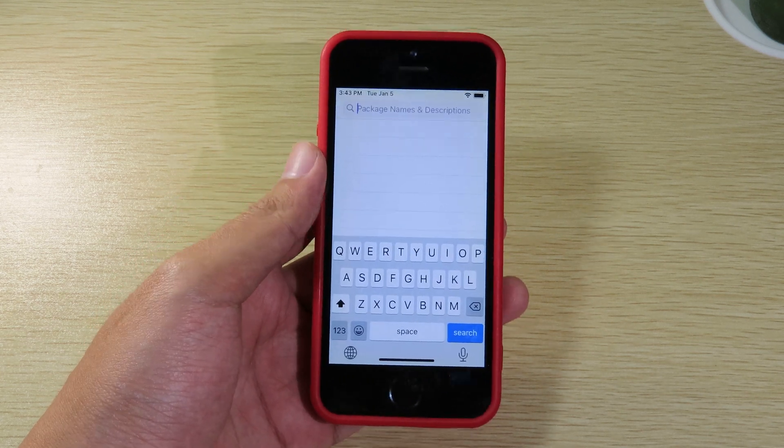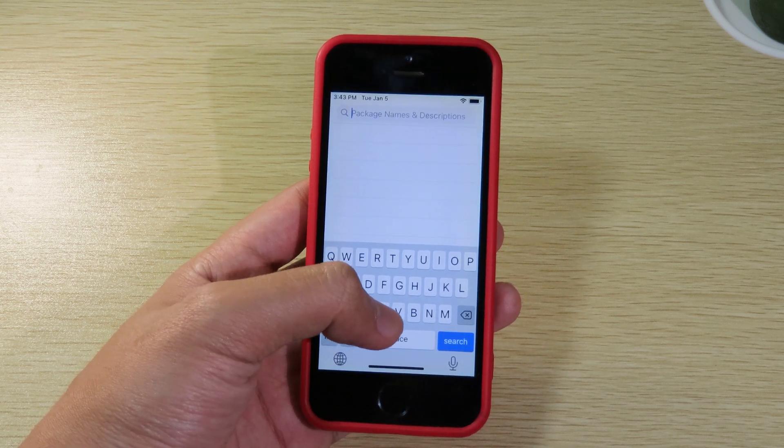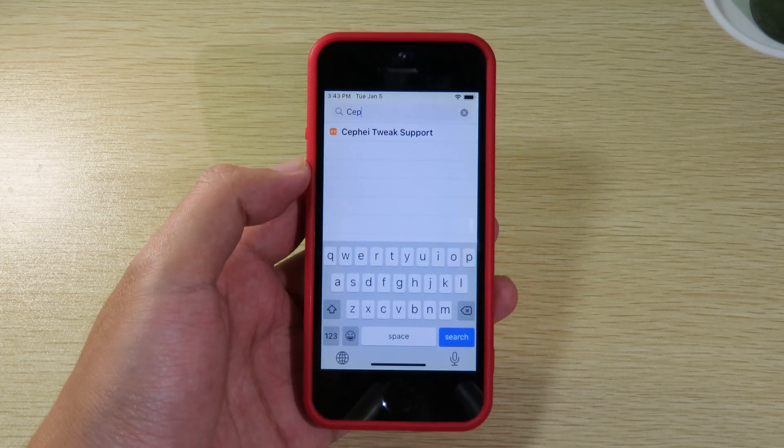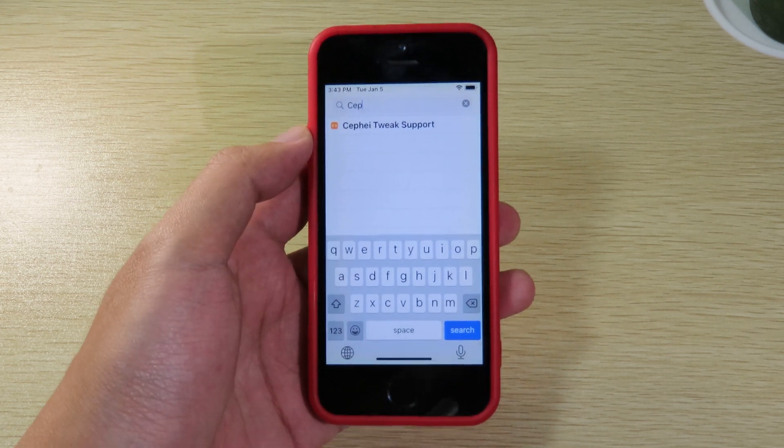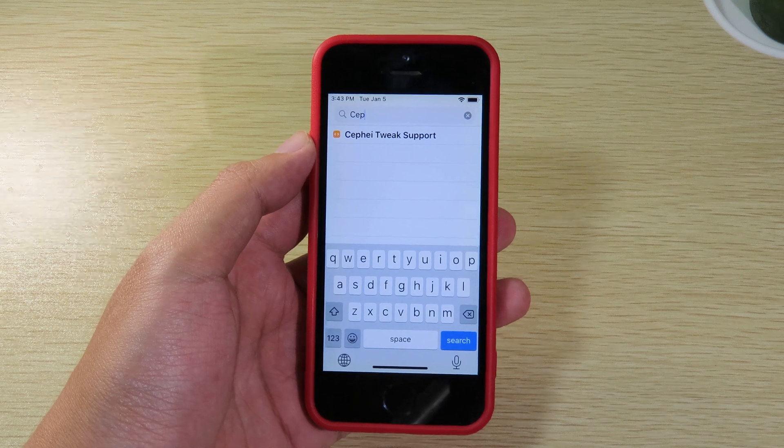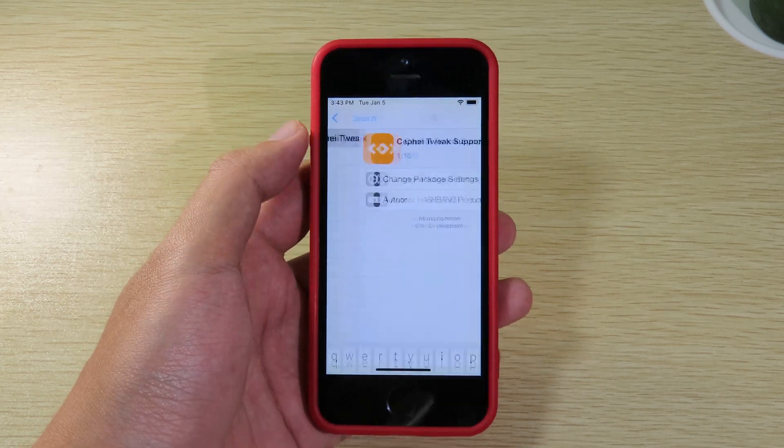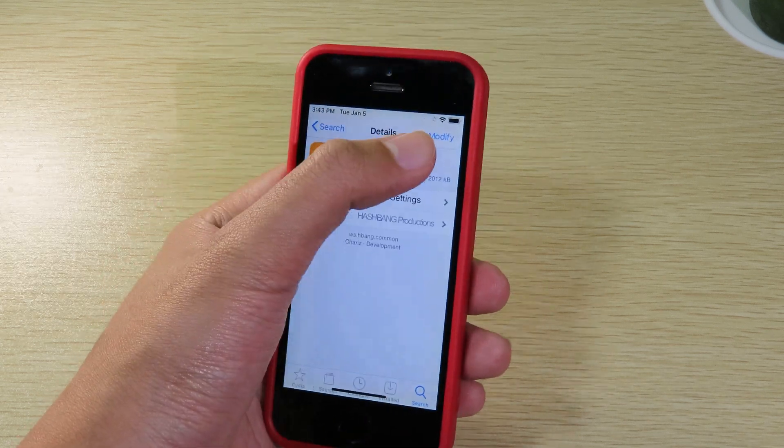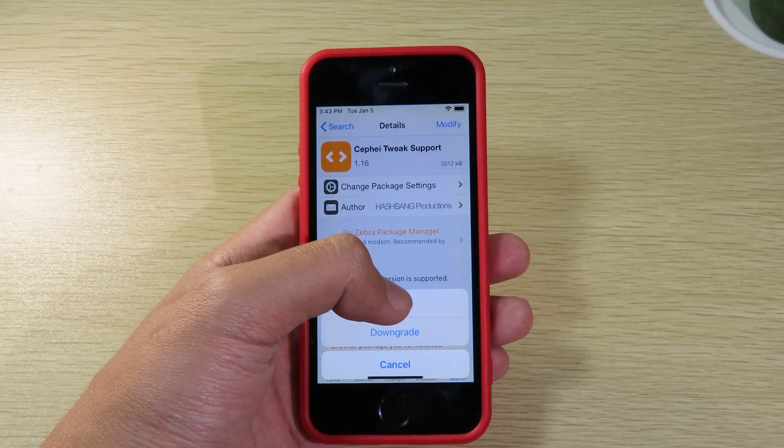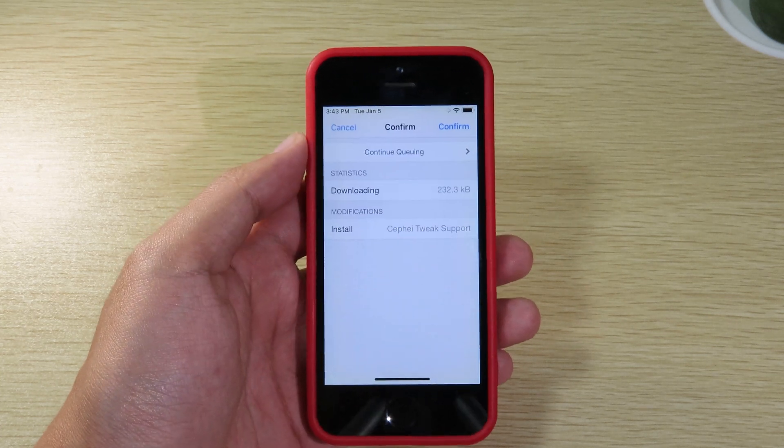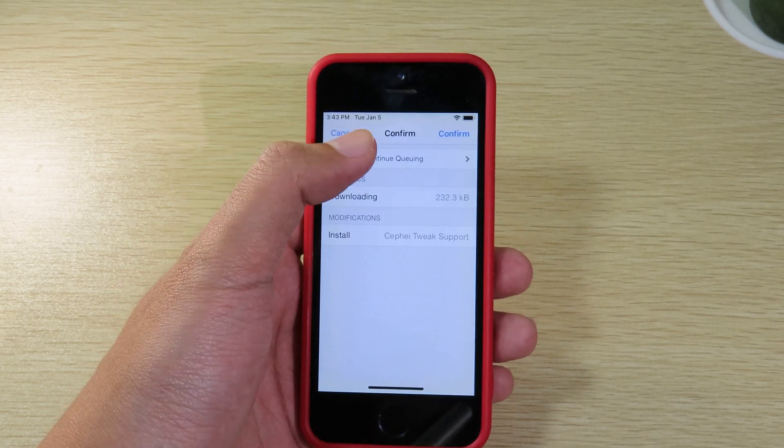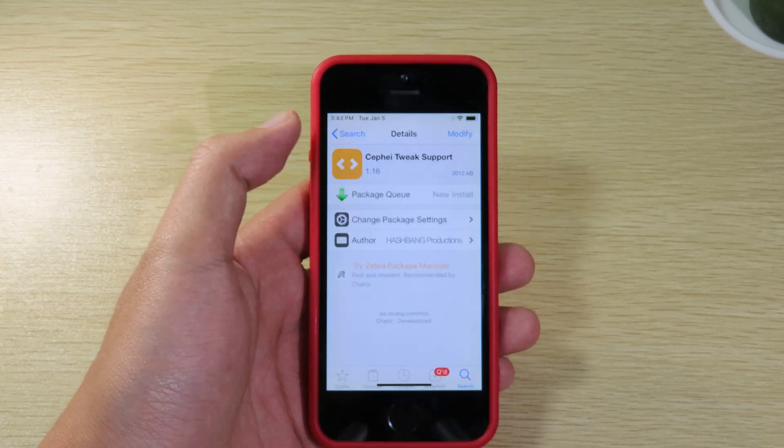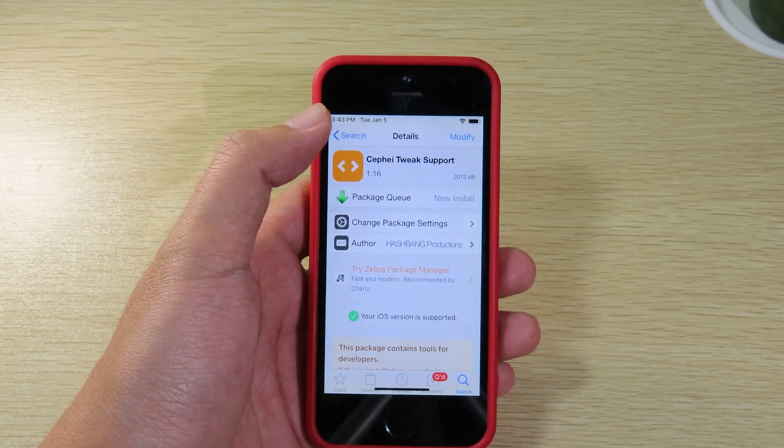So the first one, you can type CEPI. You're gonna see CEPI tweak support, just install this one. I can hit on modify, install, and then I can click on continue. We're gonna install one more tweak.